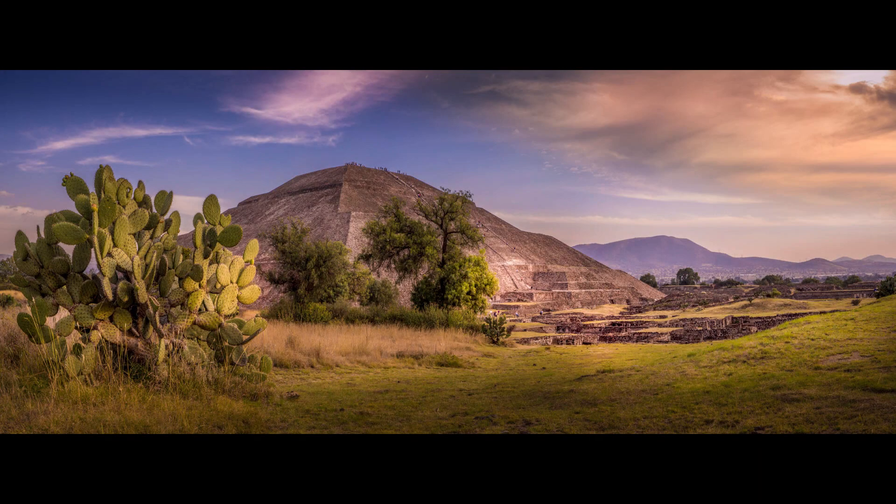Bonjour mesdames et messieurs, in this episode I'm going to talk to you about an amazing software to make panoramas.